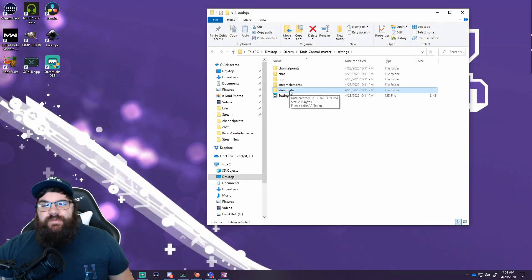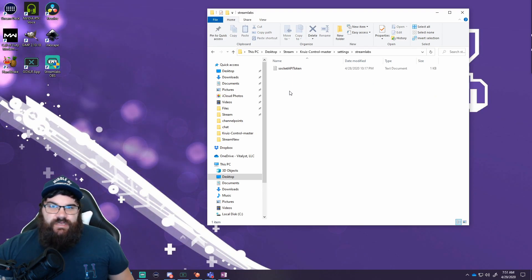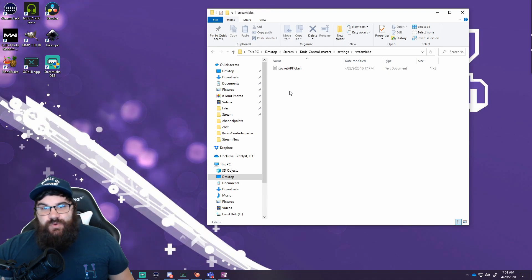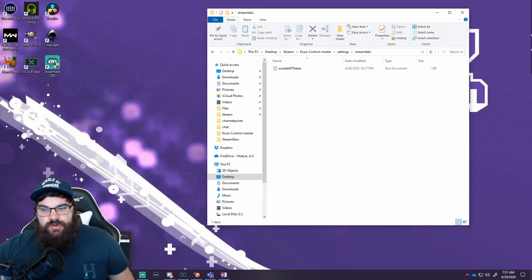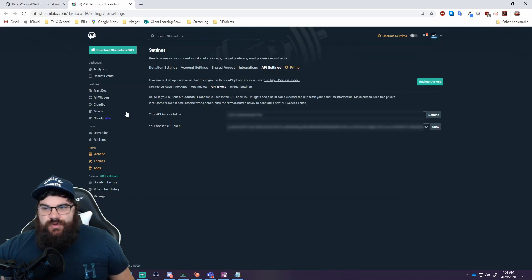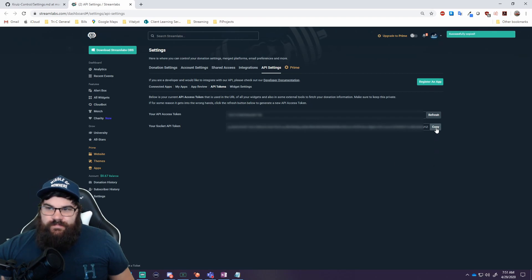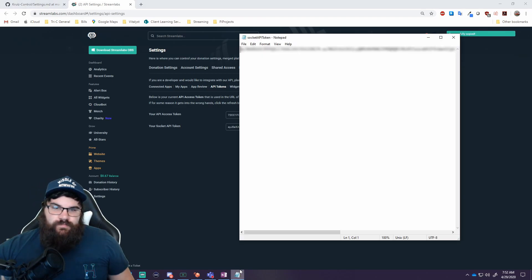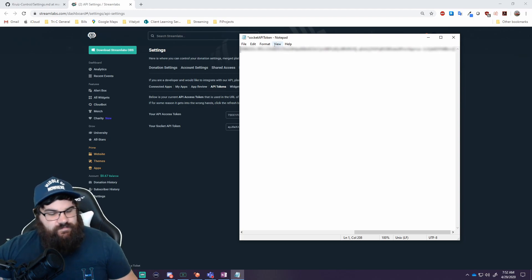The last setting we need to set up is your actual StreamLabs integration. For this you're going to need a socket API token, and just like the Twitch IRC token you can find a link to where to go directly in the Cruise Control documentation. Basically you're going into your API settings in your StreamLabs dashboard — you'll see a socket API token. That's the one you need; don't worry about your API access token. Just click copy, it'll copy it to your clipboard, clear everything out of this file, paste in your token, and hit save.